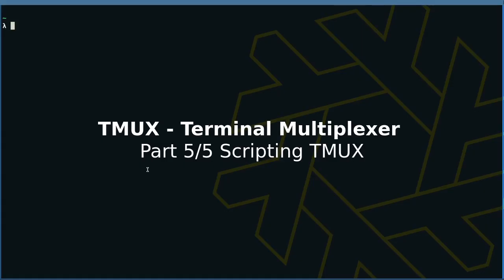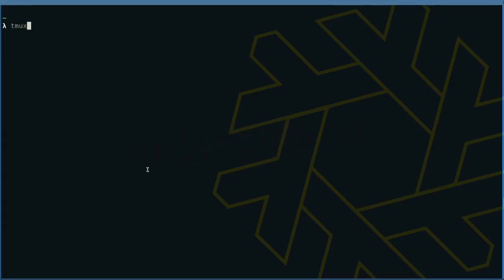Hello again. In today's episode, let's look at how to interact with TMUX programmatically.